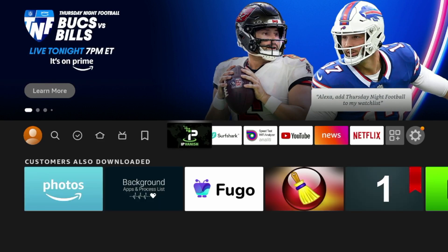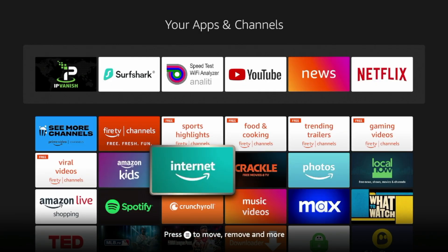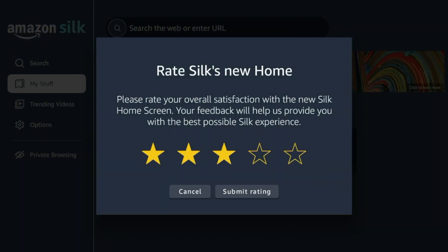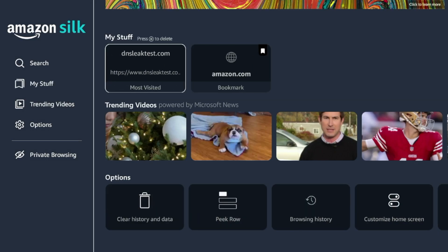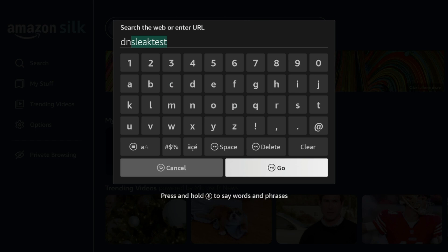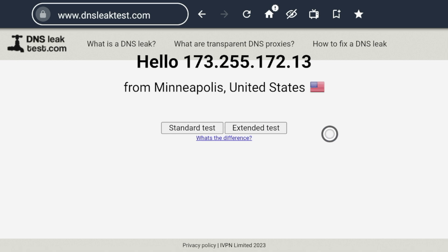To make sure IPVanish is working now that I'm connected, I'm going to click the Apps icon and launch the Silk Browser, which is the internet icon on your Fire TV device. I'm going to enter a DNS leak test, which will establish wherever my connection is pointing. I'll click the first result here, and this is how I know the IPVanish VPN connection is working — it says Minneapolis, and I'm not located in Minneapolis. This is also an anonymous IP address created by IPVanish VPN, not my real IP address.